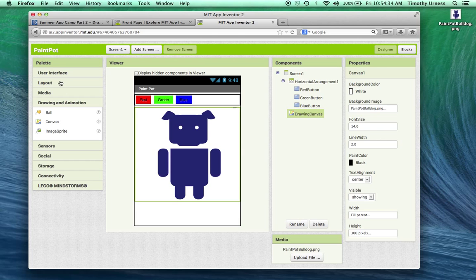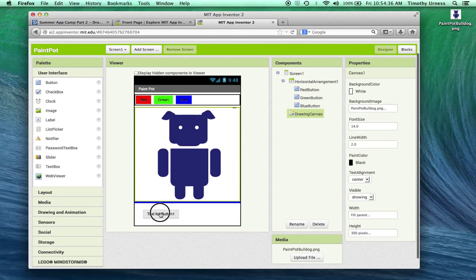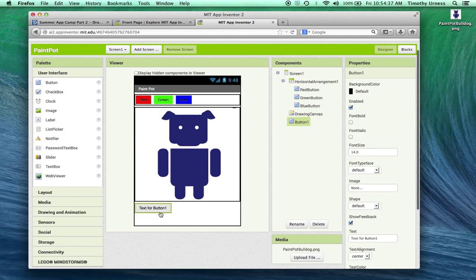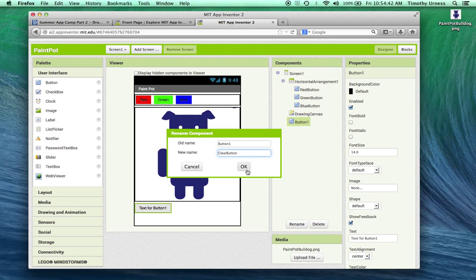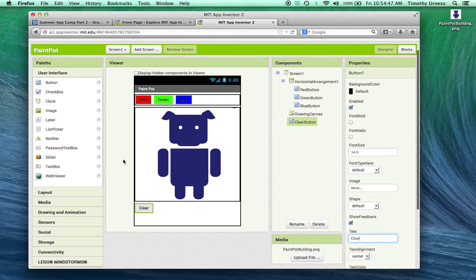One more thing is I want to add one more button on the bottom here. Call this a clear button and change the text to be clear. So that's the basic look and feel for the initial Paint Pot app.